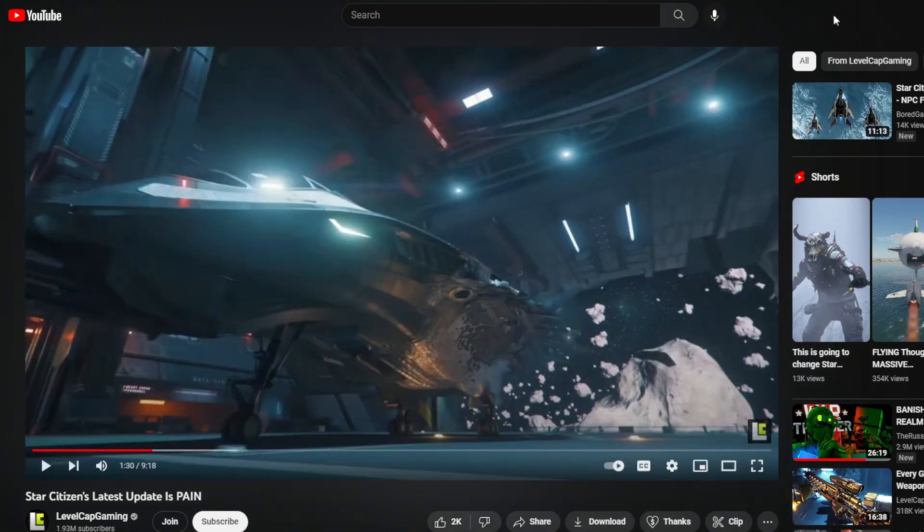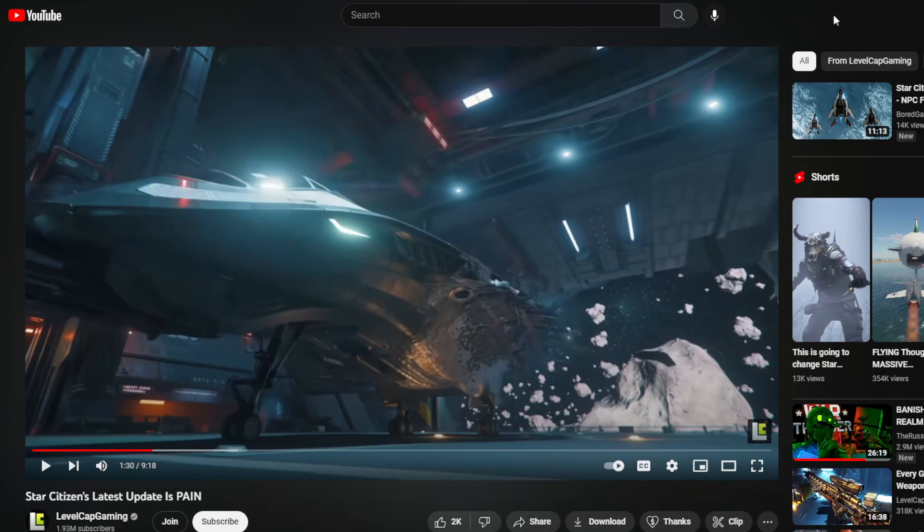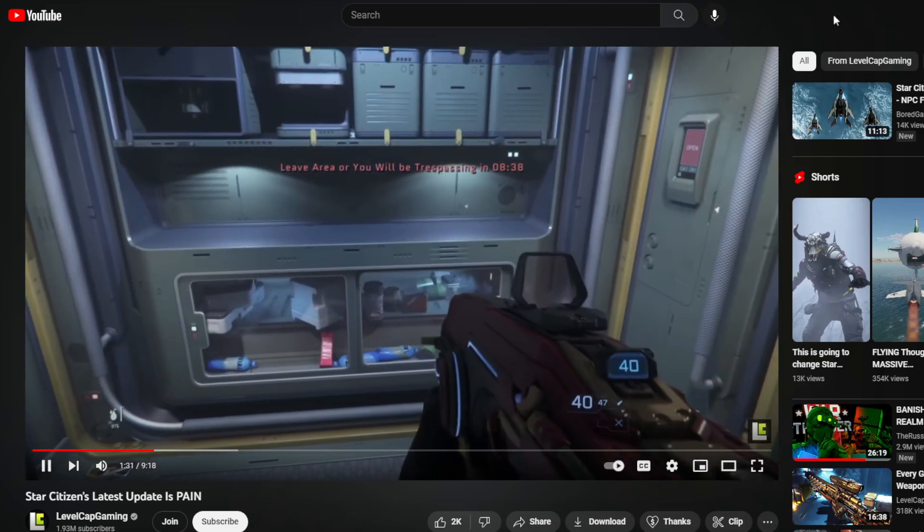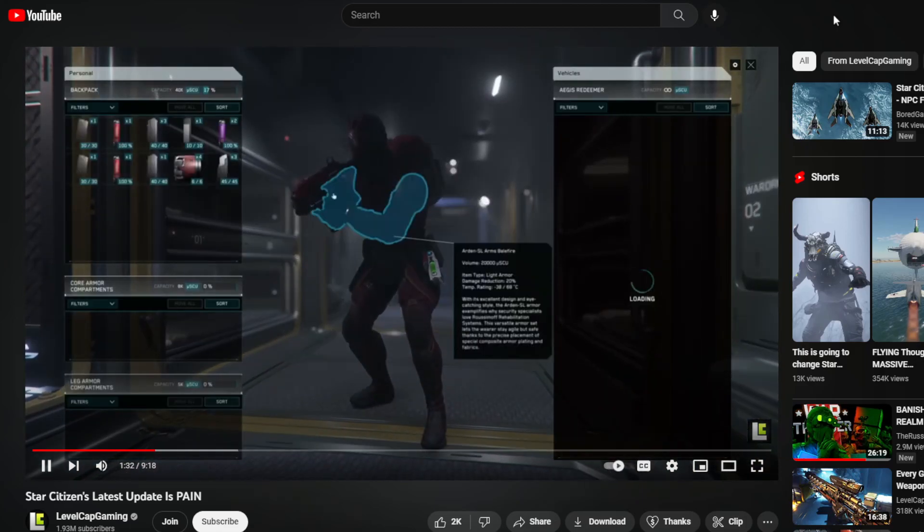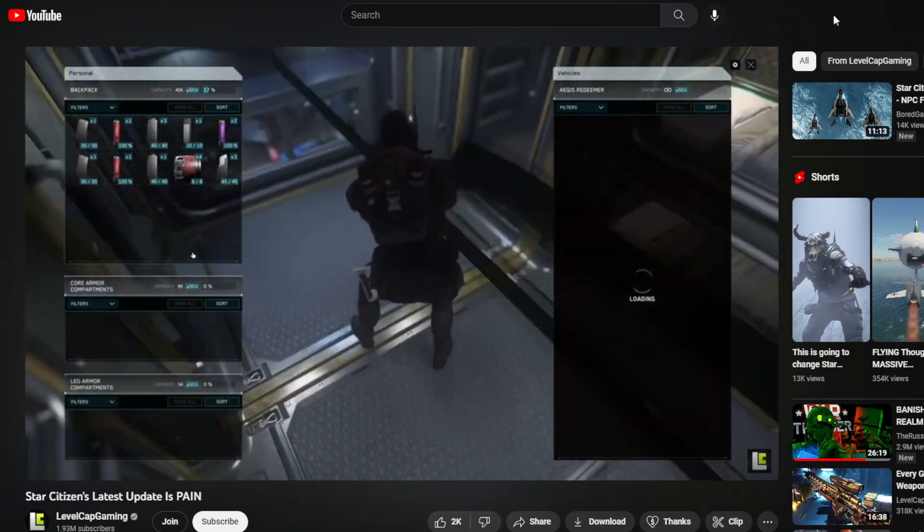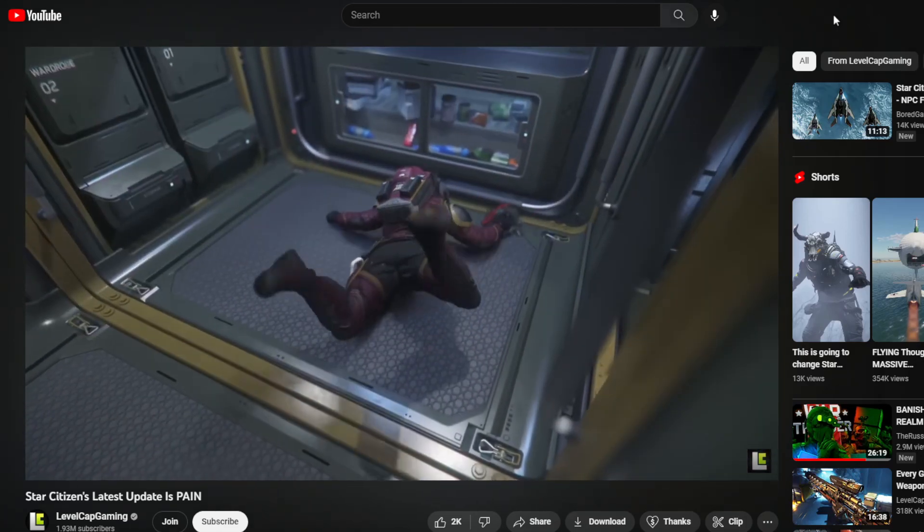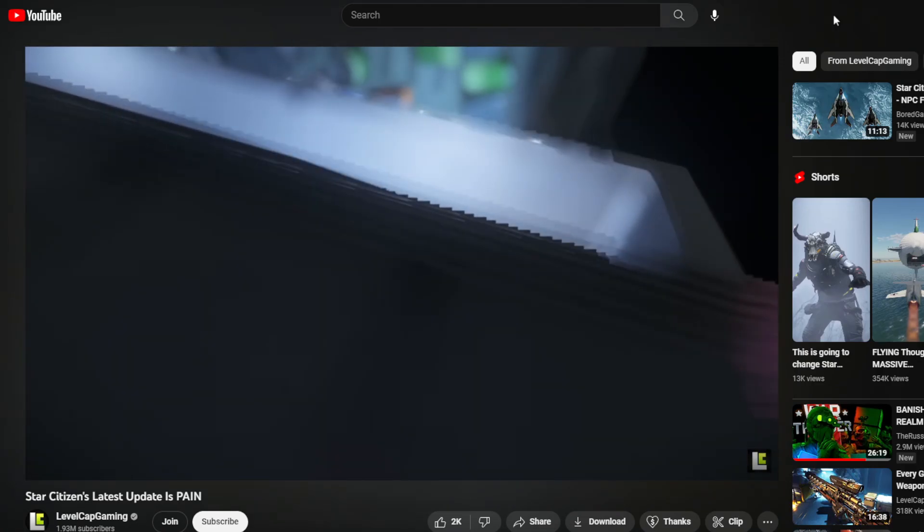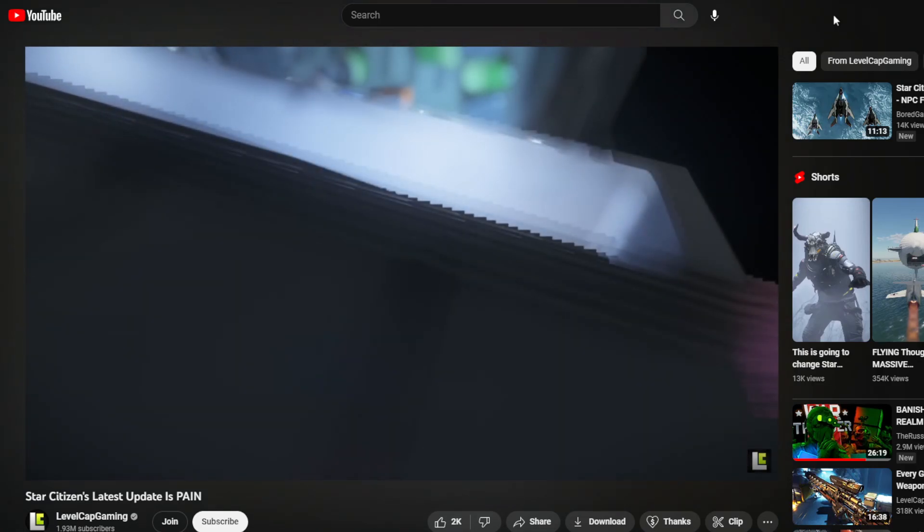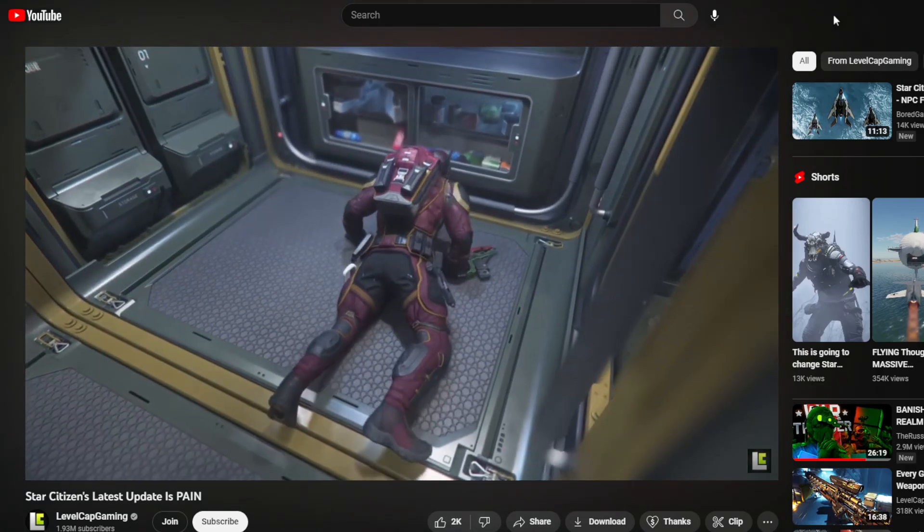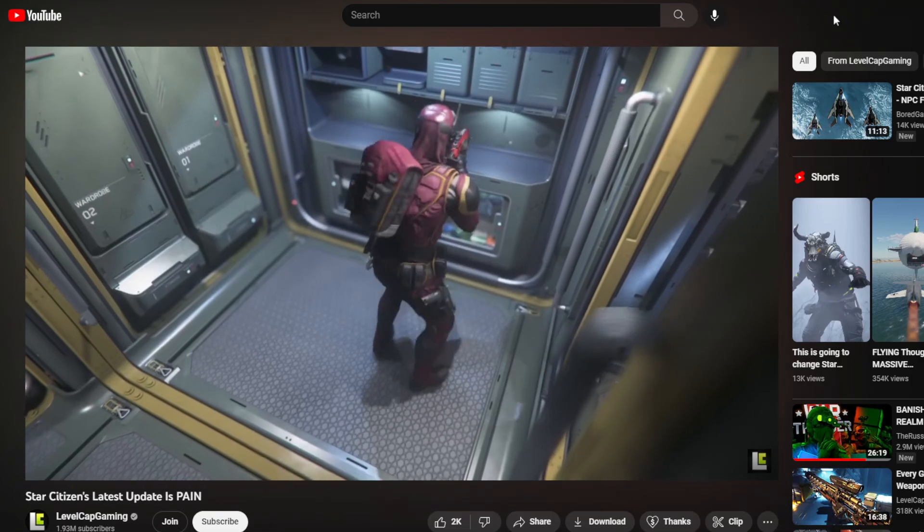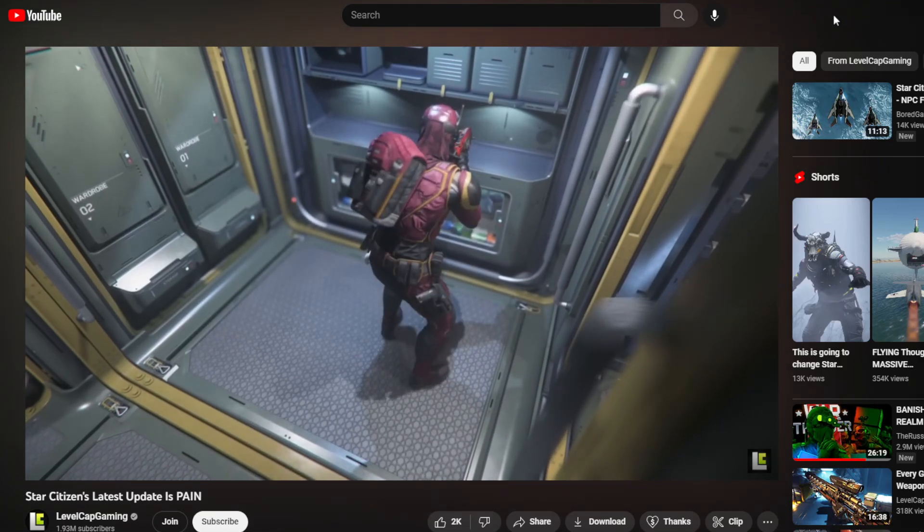Particularly with the countermeasures, the countermeasures typically for me are struggle. And the countermeasures sometimes will not work at all where it's like the missile will ignore the countermeasures or the countermeasures will not flare up. It's a lot of bullshit with the countermeasures. And to be perfectly fair, while I have experienced most of these bugs before 3.18, I usually experience those spread out over a long period of time, not just in one or two play sessions.